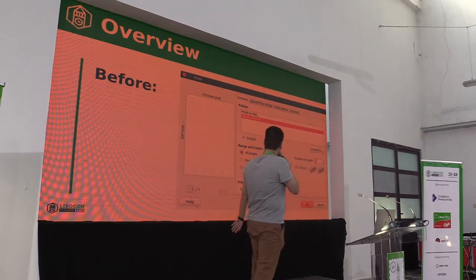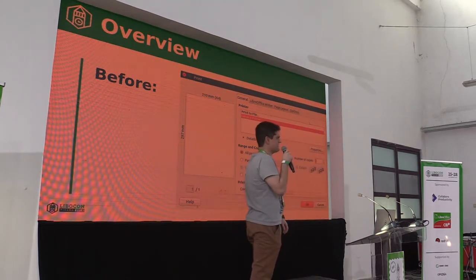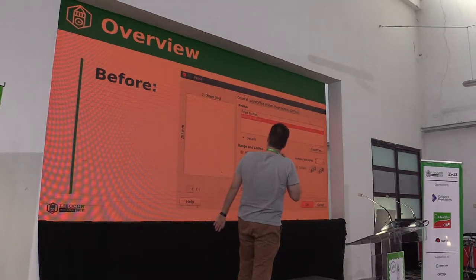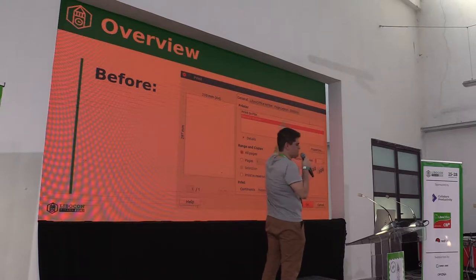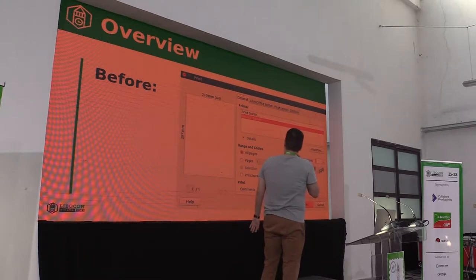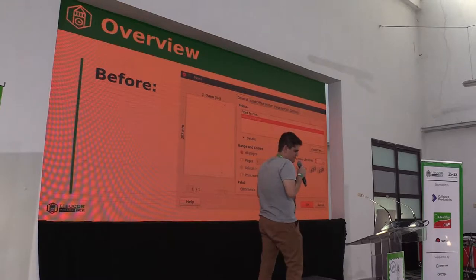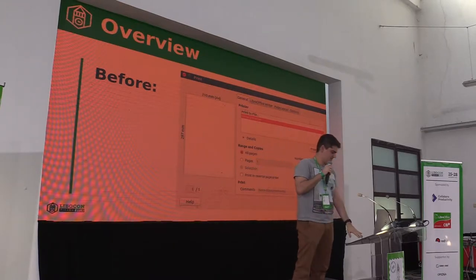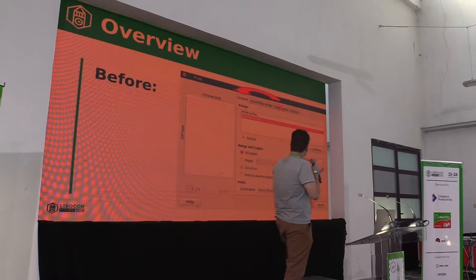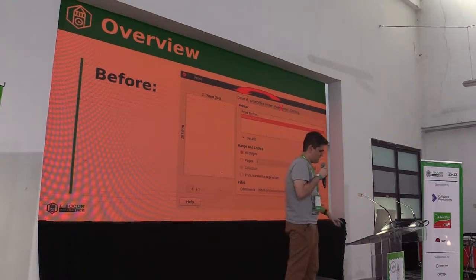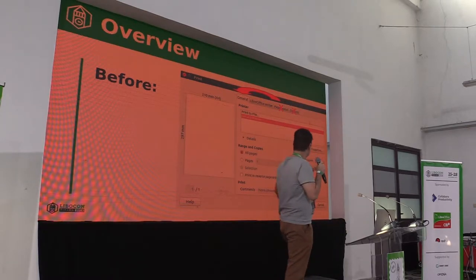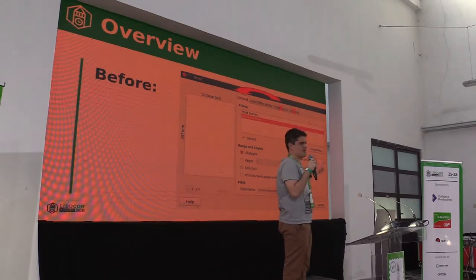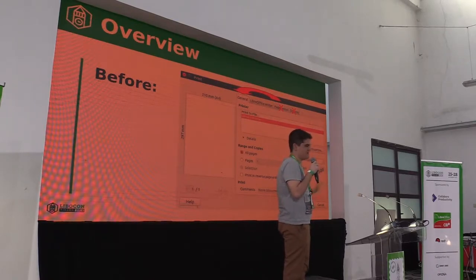This is the print dialogue before — I hope you guys can see, although the phone is a little awkward. As you can see, there are four tabs with a lot of options. What we first did was to remove the HTML tab and move its content into the general tab. It also removed the options tab, because those options were not very useful nowadays for printing.